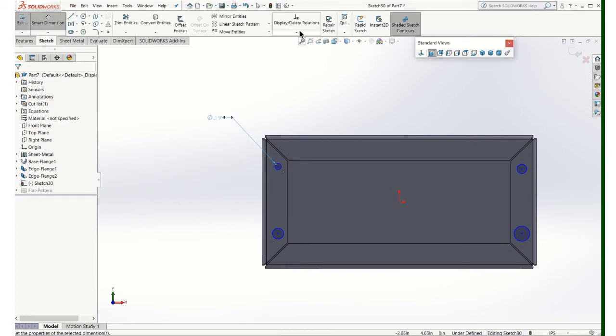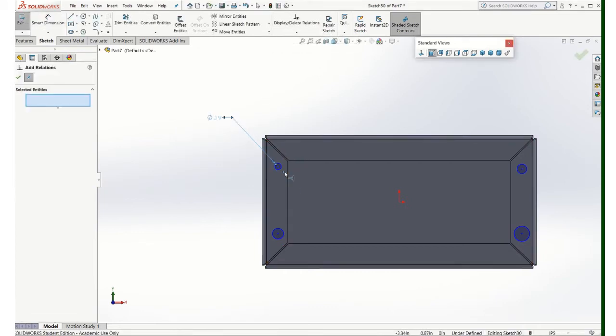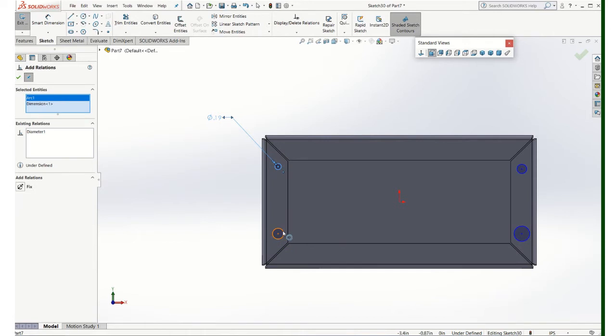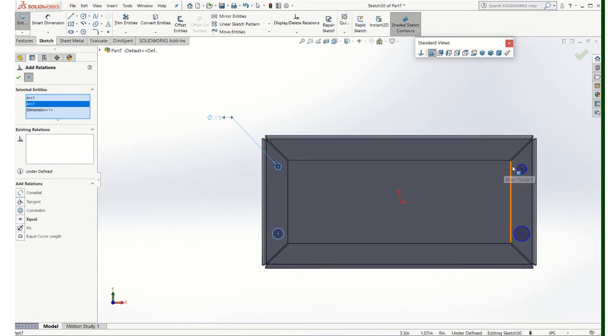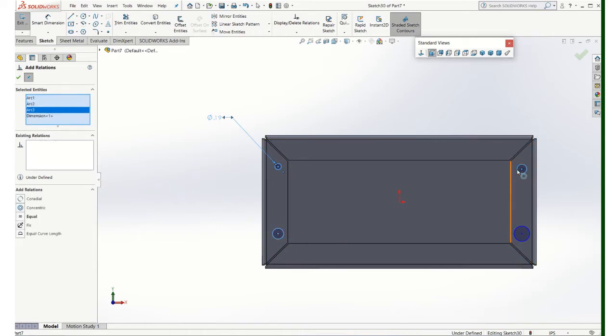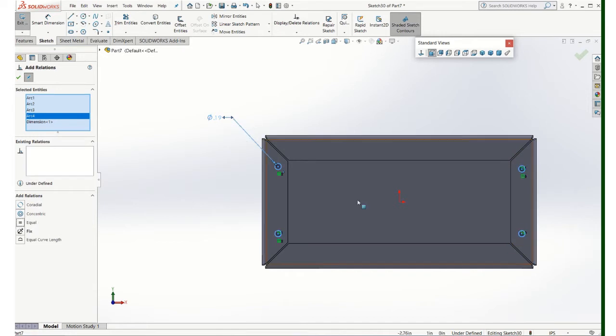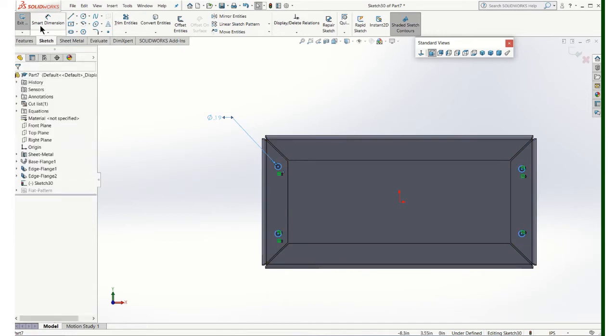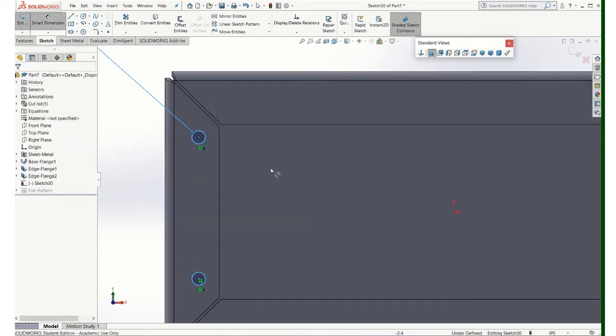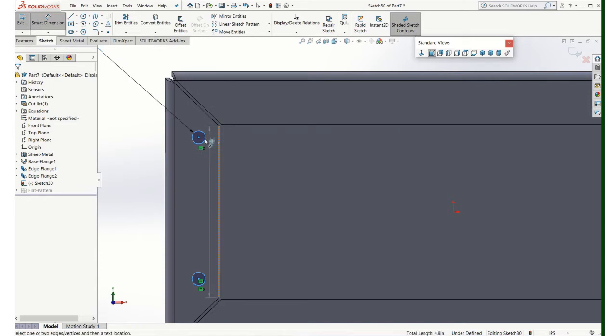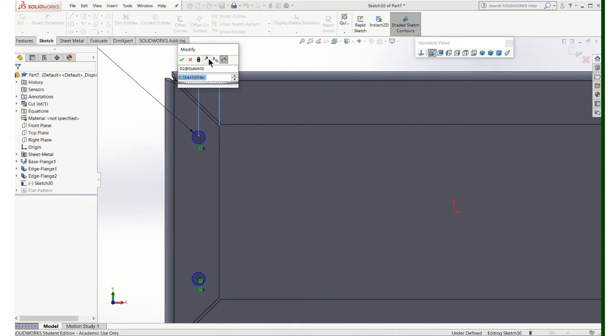And those are all three sixteenths. I'm just going to make them all equal. So one dimension will control all four holes, basically. If you decide to change that, they're all three sixteenths. And I do need location dimensions for those holes. And everything is 0.25.